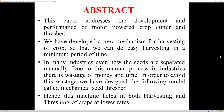The abstract of this project is: this paper addresses the development and performance of a motor-powered crop cutter and thresher — that is, a harvesting and threshing machine in a single unit. We have developed a new mechanism for harvesting crops so that easy harvesting can be done in a minimum period of time. Many industries even now separate seeds manually, and due to this manual process there is a wastage of money and time. This can be overcome by this project.